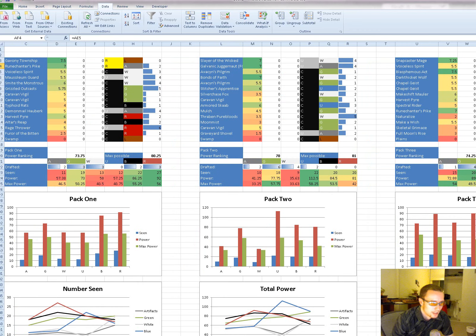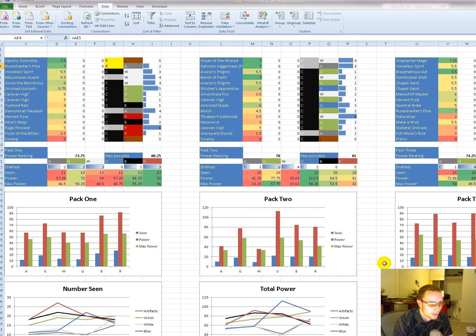I don't know, I'm getting a little bit less enthused about blue in this set. There are really good cards in it, but I feel like if you play a blue deck, a lot of the cards in your deck don't do much.